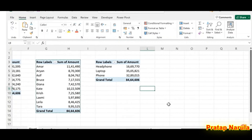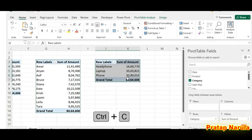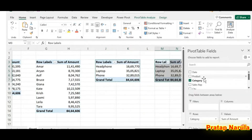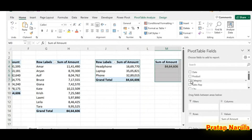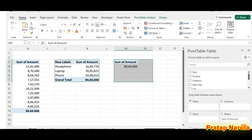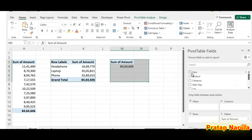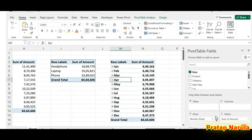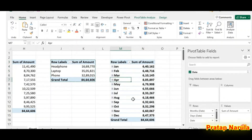So we have created four pivot tables. Now we need the amount of sales happening in each month of the year. Copy this pivot table, paste it, and unmark the checkbox for Category. Mark the checkbox for Date. Right now this pivot table has months, dates, and day — but we only need months, not dates.